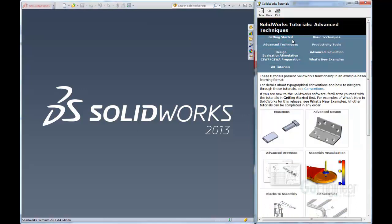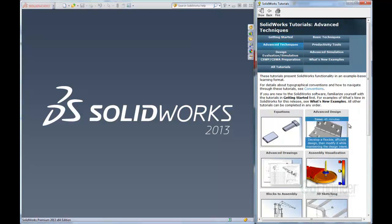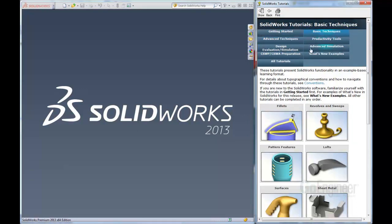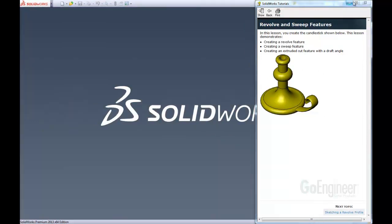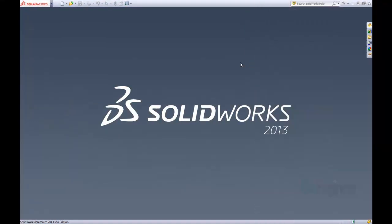We can just click on these and get to a different view. So say we want a basic technique and we want to learn how to do lofts — we can click here and again it just comes into our regular tutorial that we're used to. So that's one of the new features in SOLIDWORKS 2013: the updated tutorial interface.